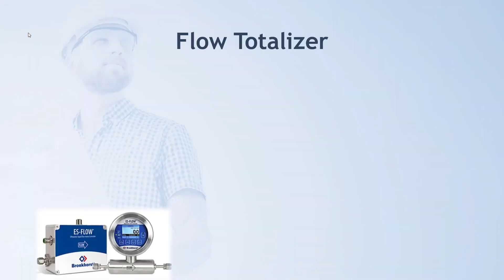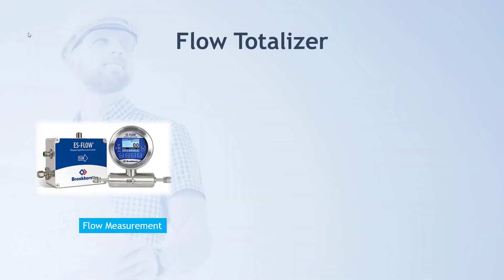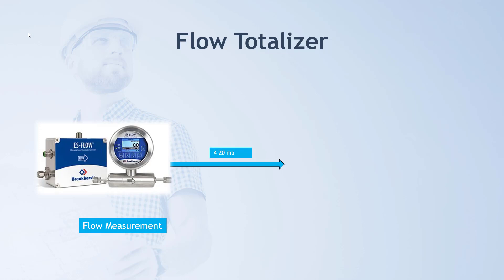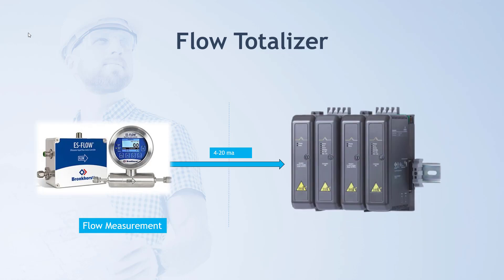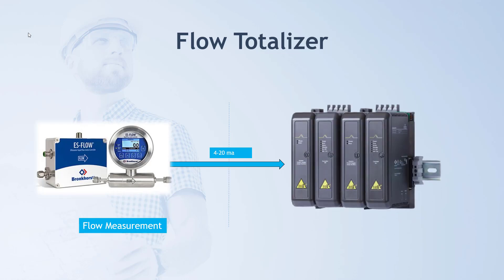First, you have a flow measurement done by any field device or instrument connected to your DCS system. The signal coming from the field instrument would be 4 to 20 milliampere and that is going to fetch into your DCS system.